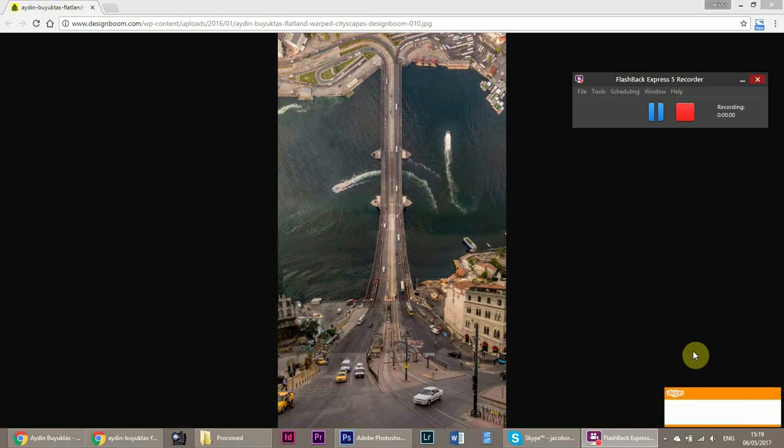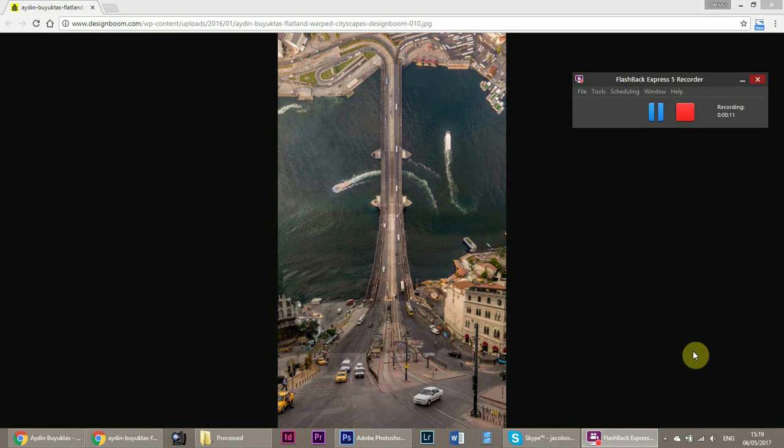Hey guys, I'm going to do a tutorial to show you how to do the Aydin Büyüktaş flatland kind of photos where you have at the bottom something quite horizontal looking out from ground level and then at the top it's quite up high. So let's go through that.